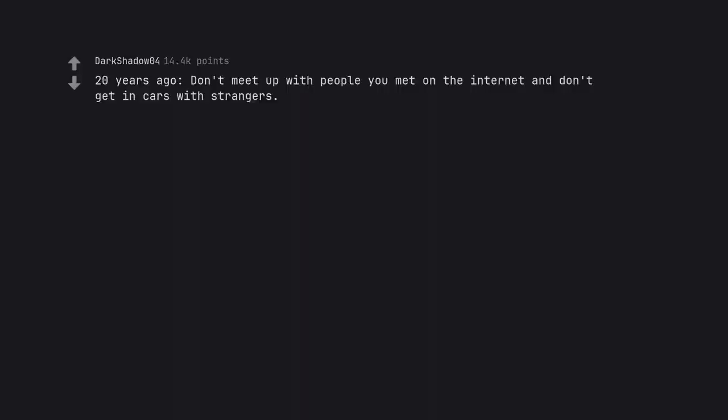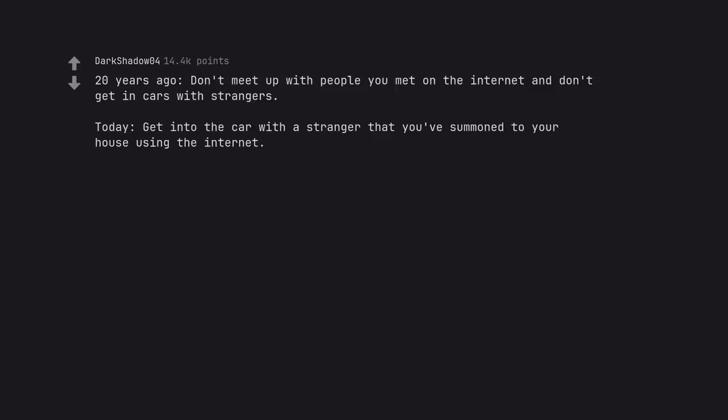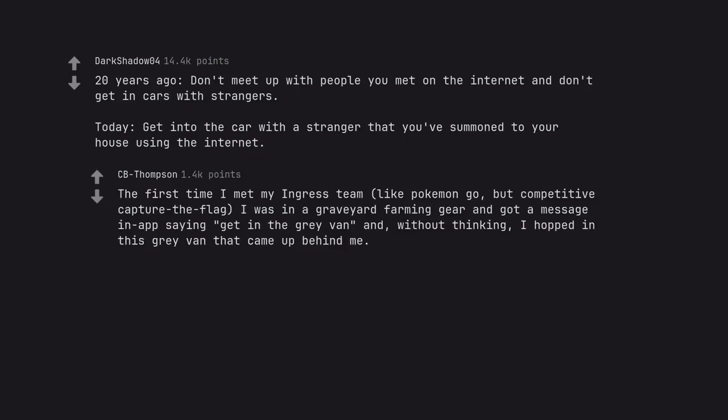20 years ago, don't meet up with people you met on the internet and don't get in cars with strangers. Today, get into the car with a stranger that you've summoned to your house using the internet. The first time I met my Ingress team, like Pokemon Go, but competitive capture the flag, I was in a graveyard farming gear and got a message in app saying get in the gray van and, without thinking, I hopped in this gray van that came up behind me.